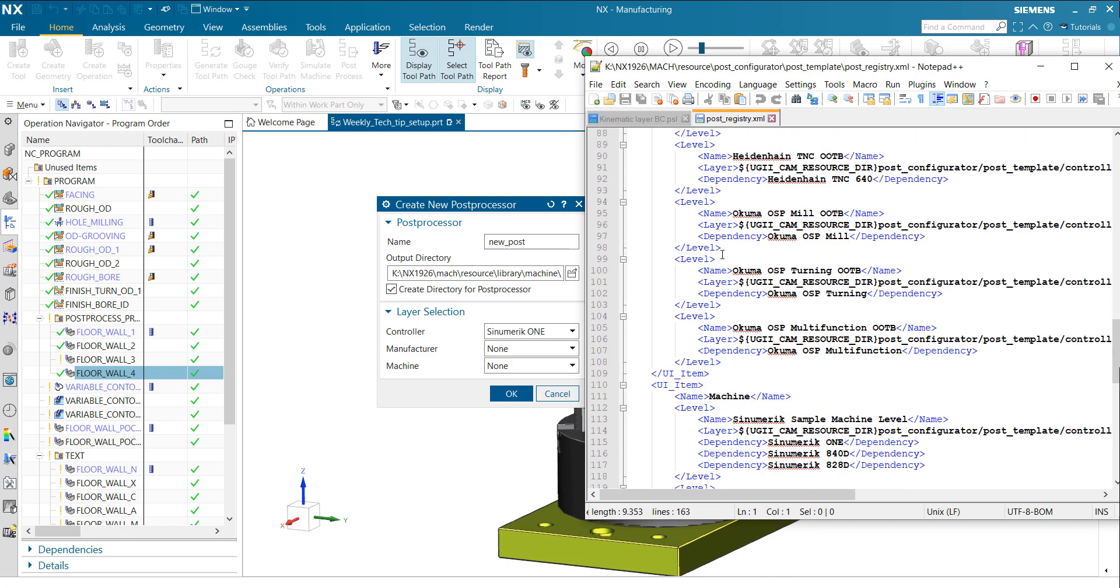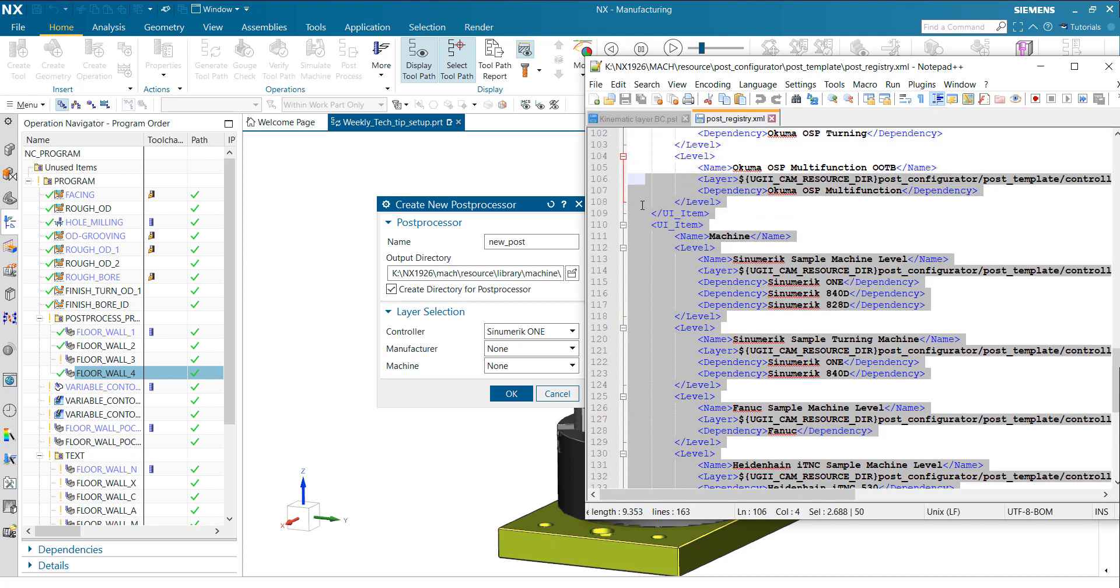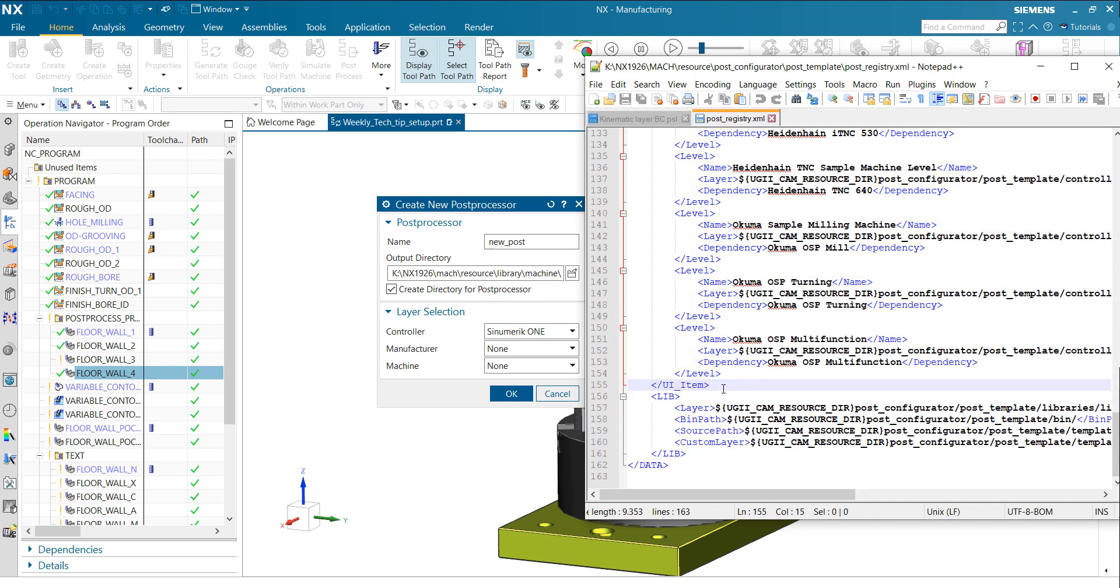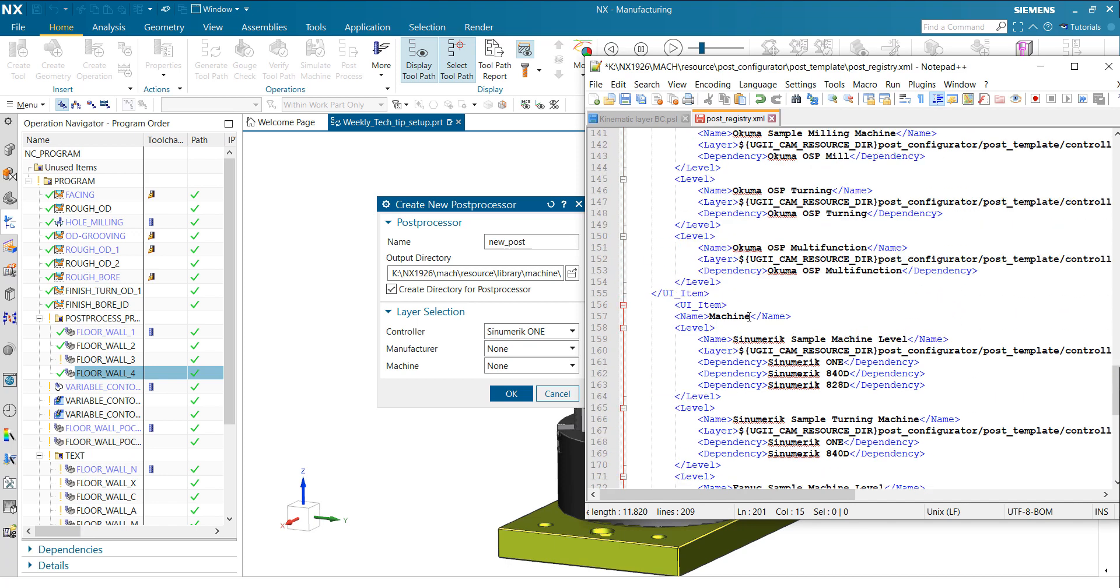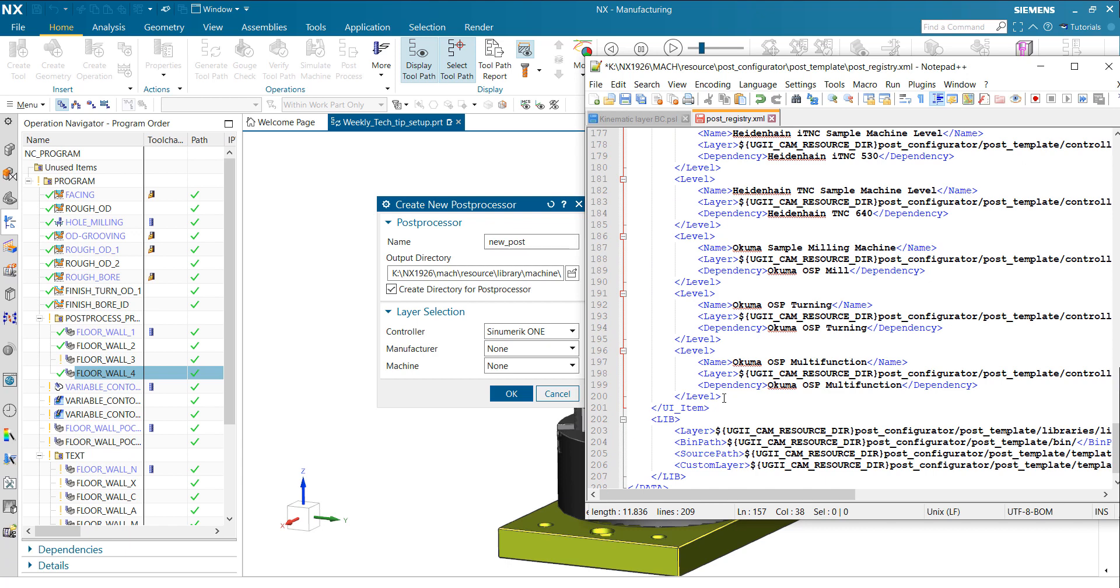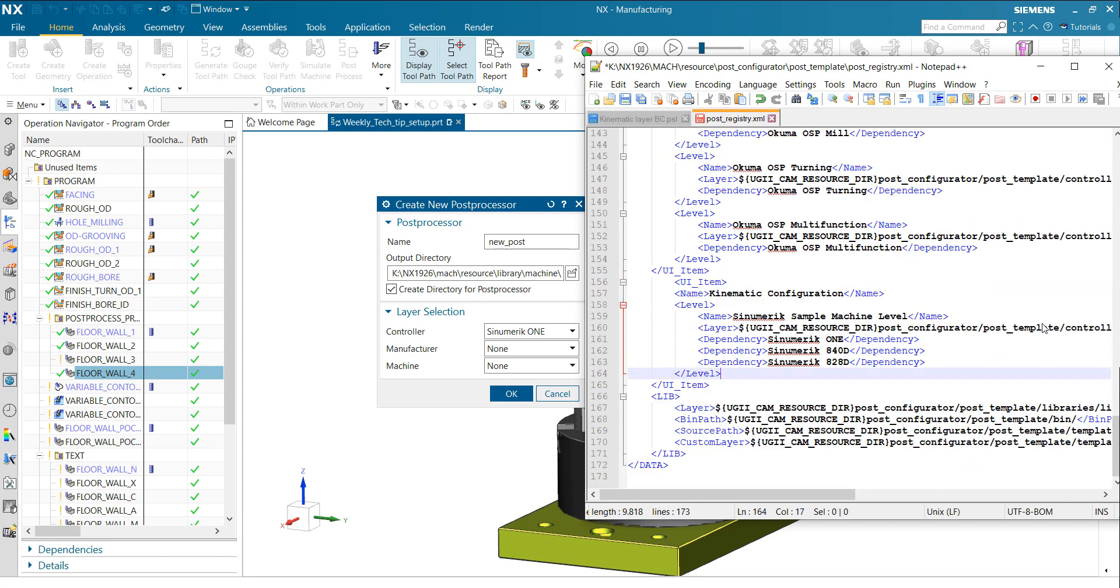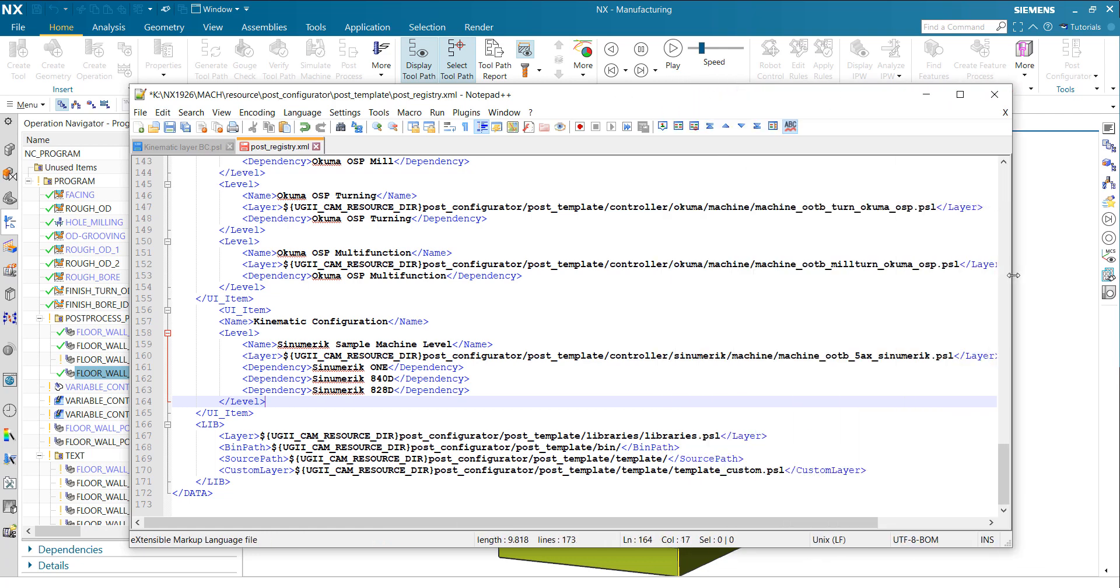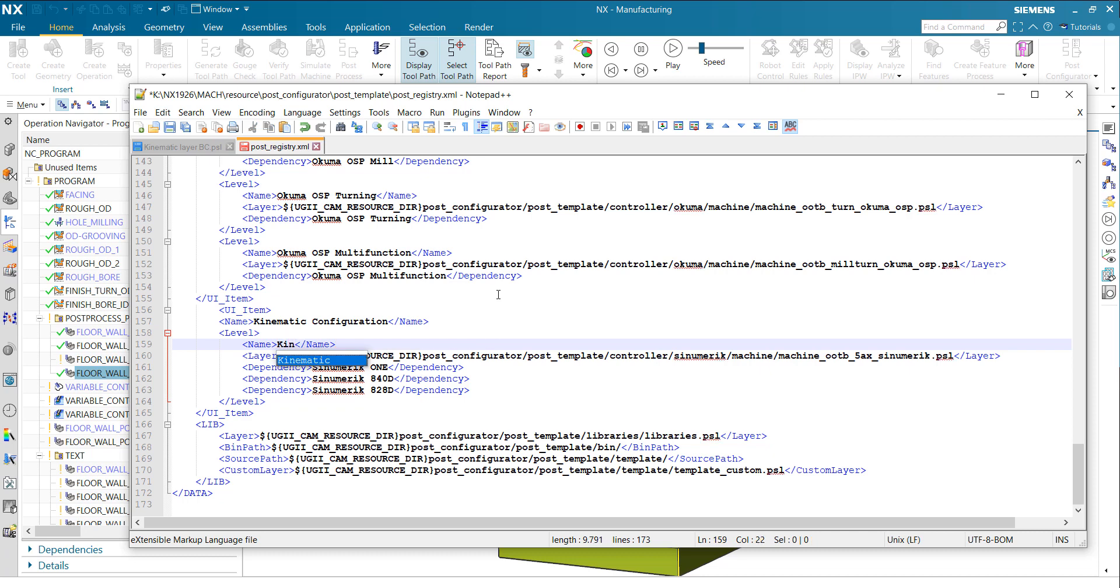To extend it, the same for manufacturer and machine. My recommendation would be to just copy an existing complete UI item here. We want to create a kinematic definition, so copy the complete one, paste it here behind. It's not a machine, it's a kinematic configuration. Let's move out all the other levels here, maybe keep only one first to make it easier to modify. The first thing: we want to include our kinematic layer with the BC configuration, kinematic BC, and it's a dual table.